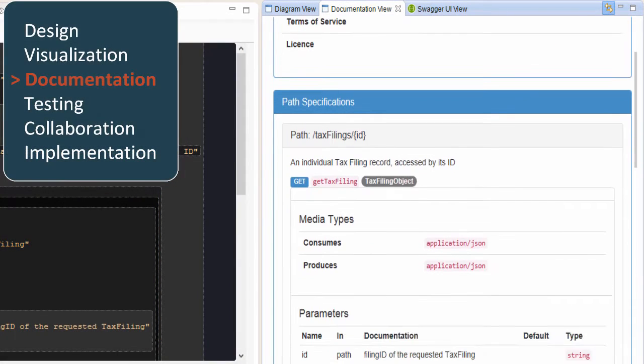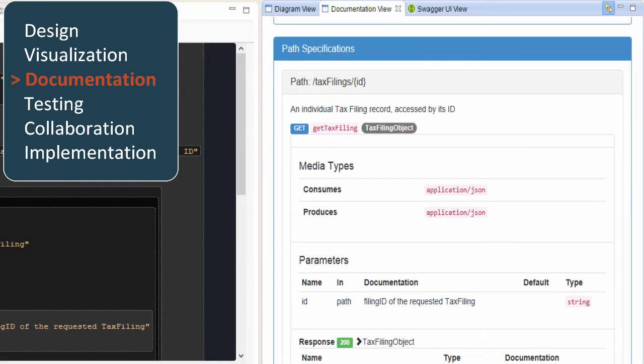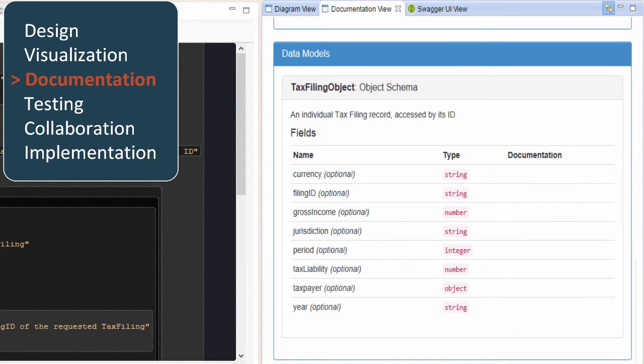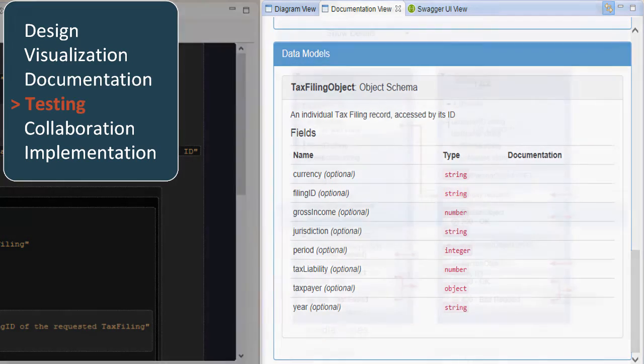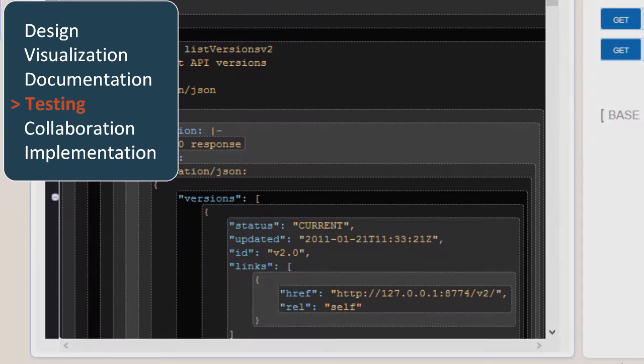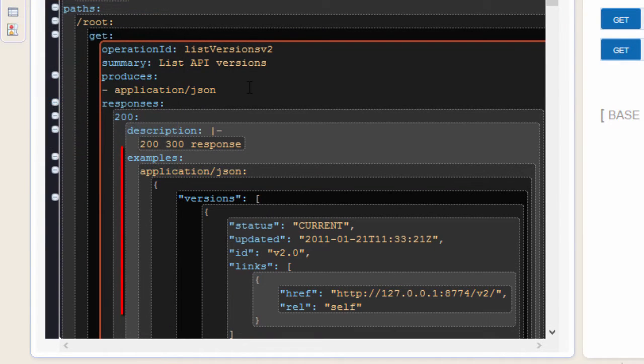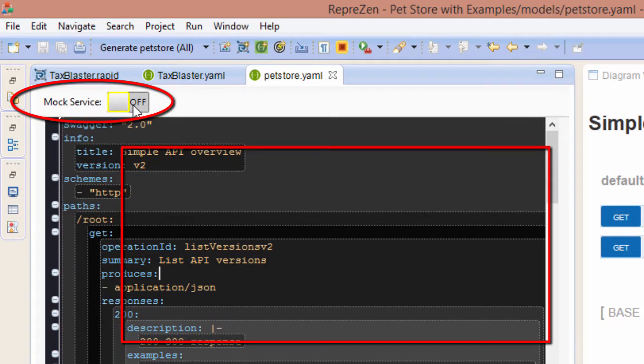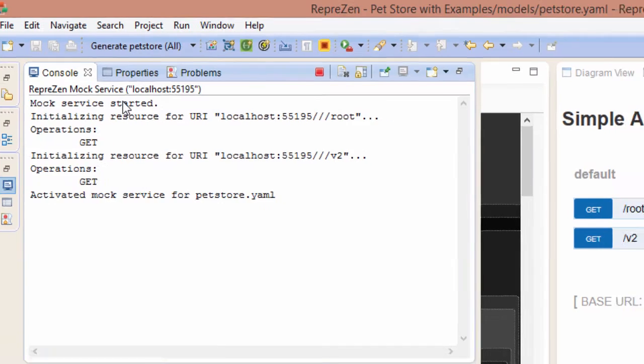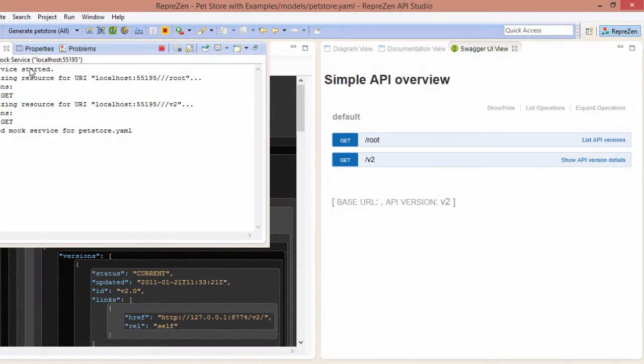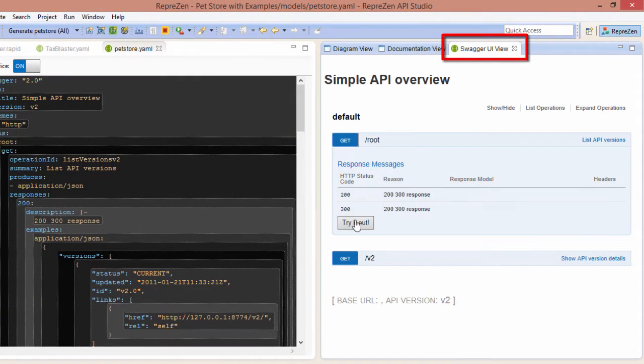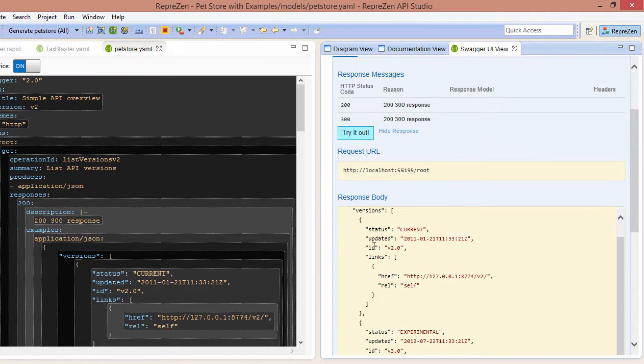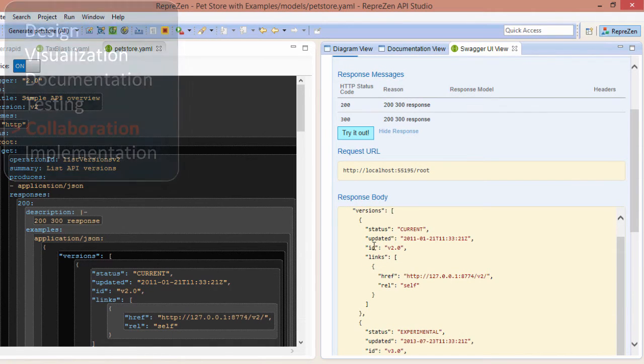The live documentation view keeps your API docs in focus and in sync as you design. For test-driven design, embed example messages in your API model, turn on the mock service, and test using the built-in Swagger UI, SmartBear's Ready API, or the testing tool of your choice.